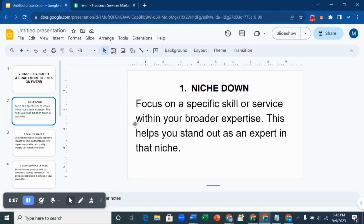The first thing you want to do is to niche down. What does it mean to niche down? It means to focus on a specific skill or service within your broader expertise. This helps you to stand out as an expert in that niche. Let me do a practical guide on how you can niche down.